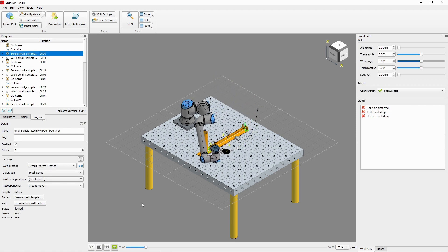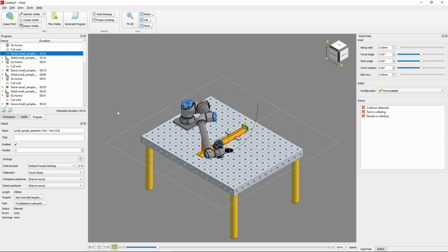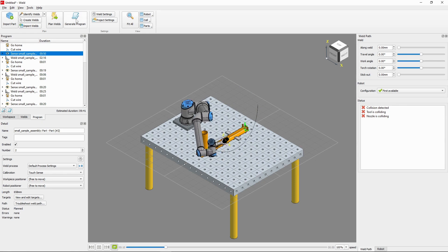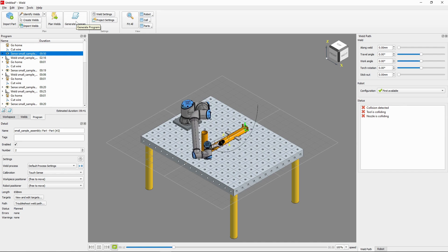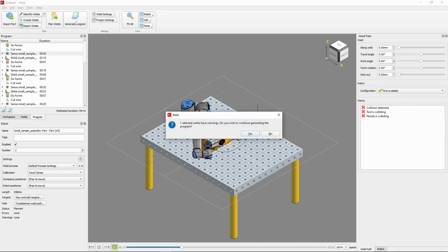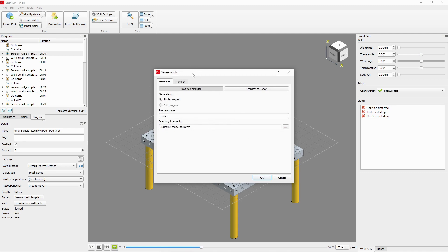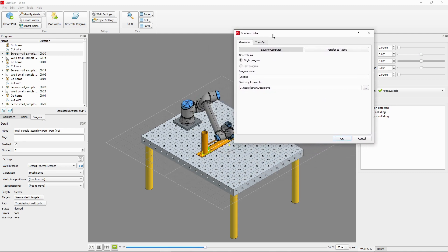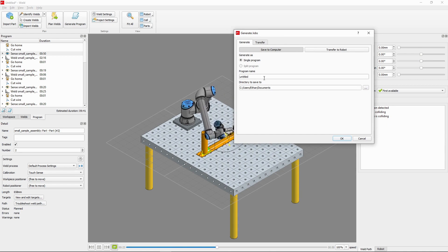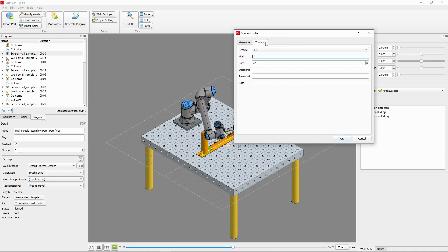The final step remaining is to generate the code. Once you've acquired a Verbotics license for this, this is as simple as selecting the Generate Program button in the ribbon, then either saving to a drive to be plugged into your robot, or transferring directly to a connected robot ready to be used immediately.